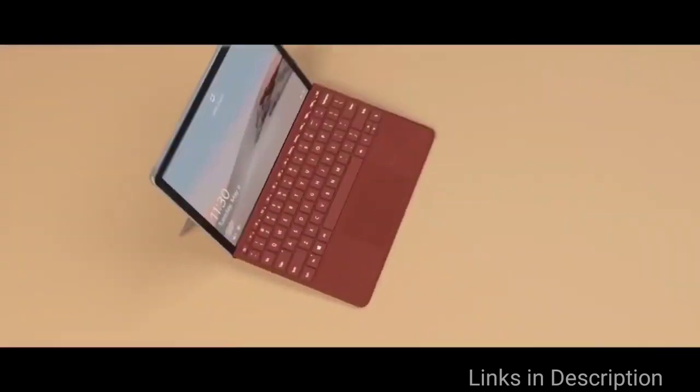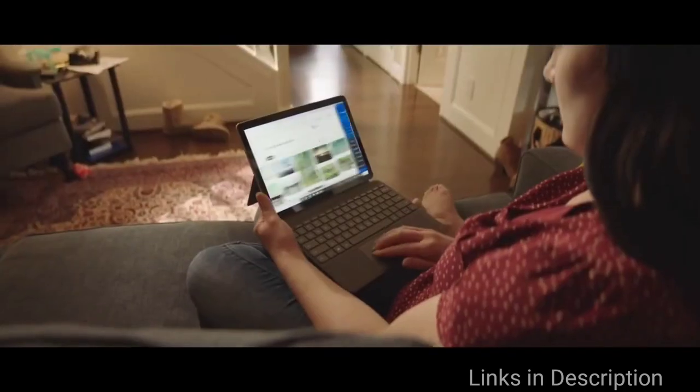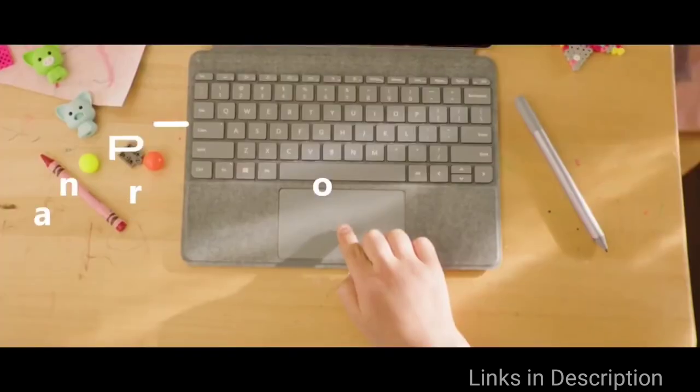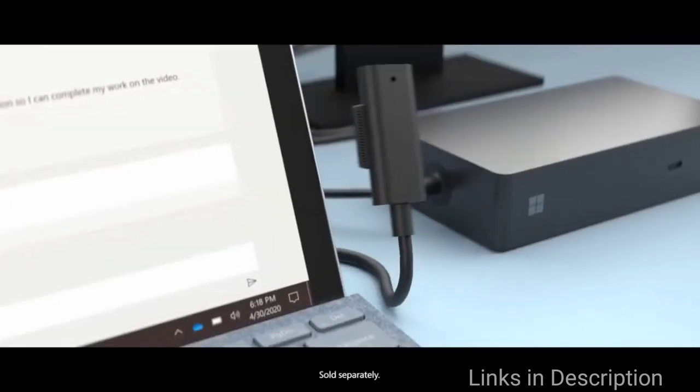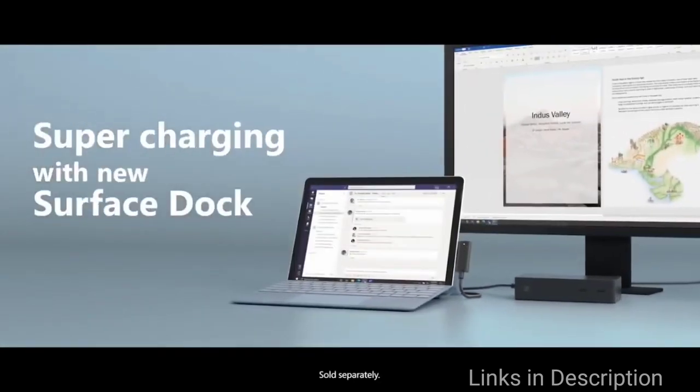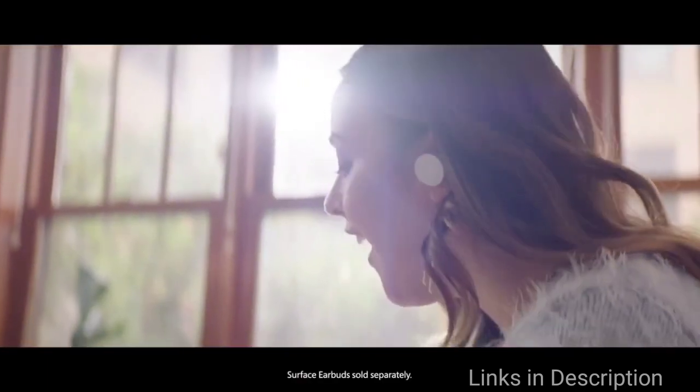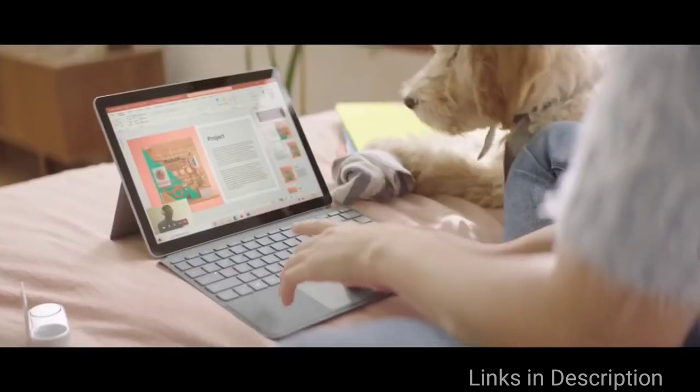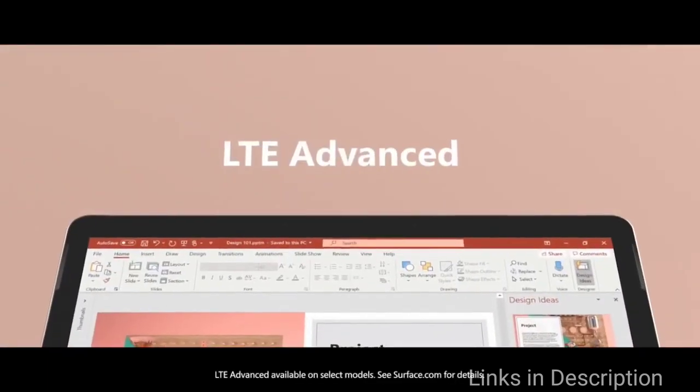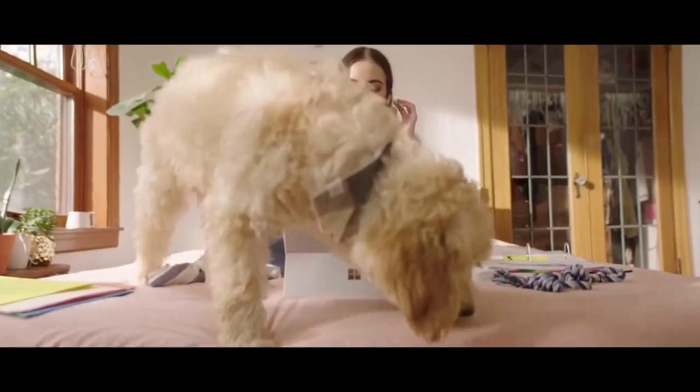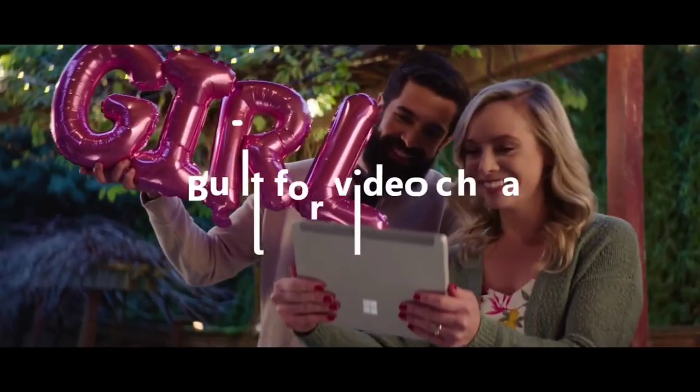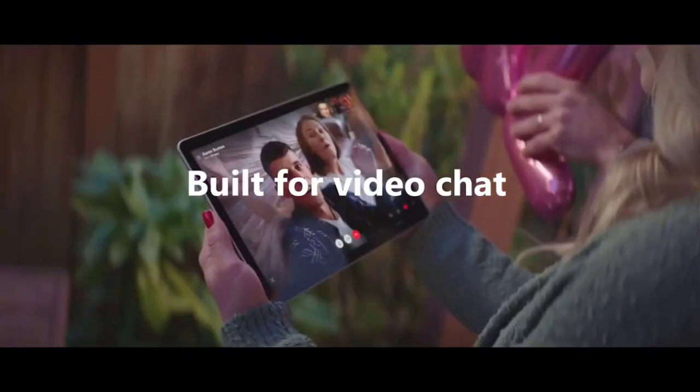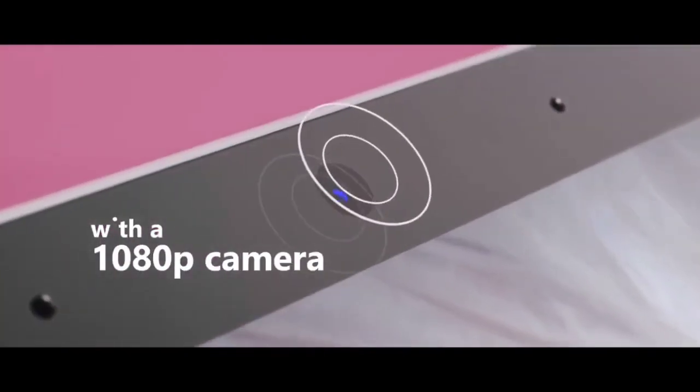Buy the Surface Go 2 for its all-day battery life, kickstand built-in, touchscreen with inking and plenty of storage. The disappointments are keyboard is not included and you have to pay extra money for it and the pen is also not included. Links of the different countries are provided in the description. You can check the price and availability from there and buy it from there.